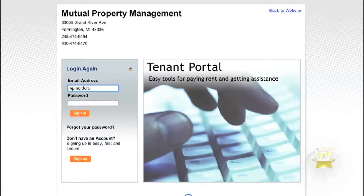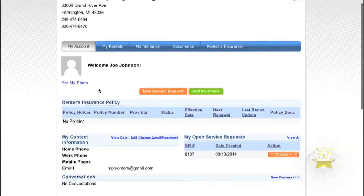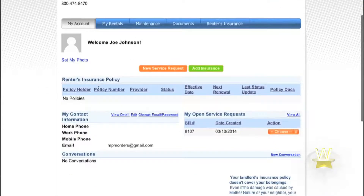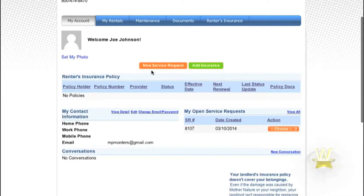Next, please sign in with your registered email address and login. Once signed in, you should see the home screen. Now go to New Service Request and fill out the following information.